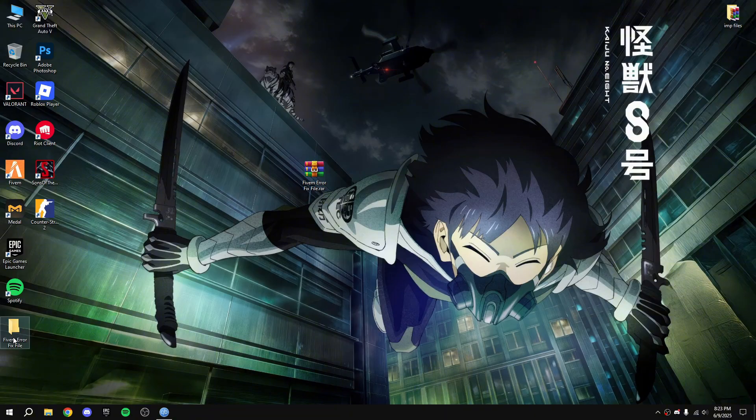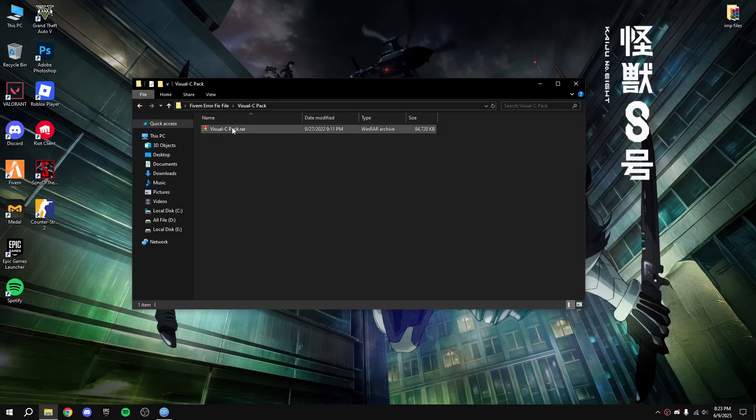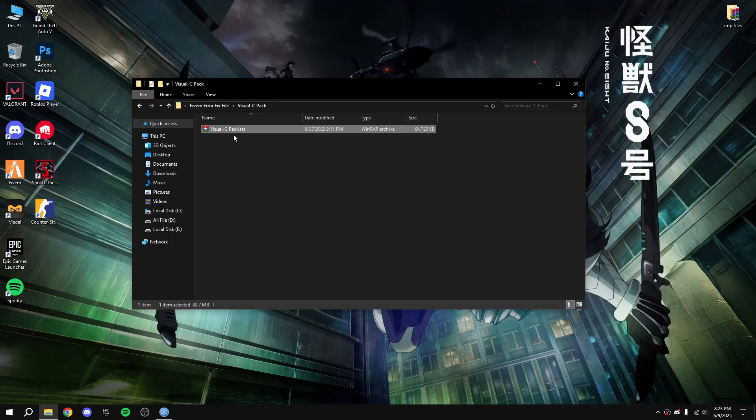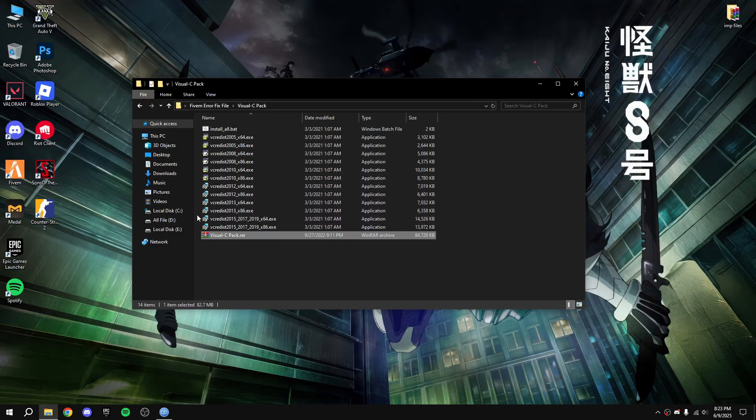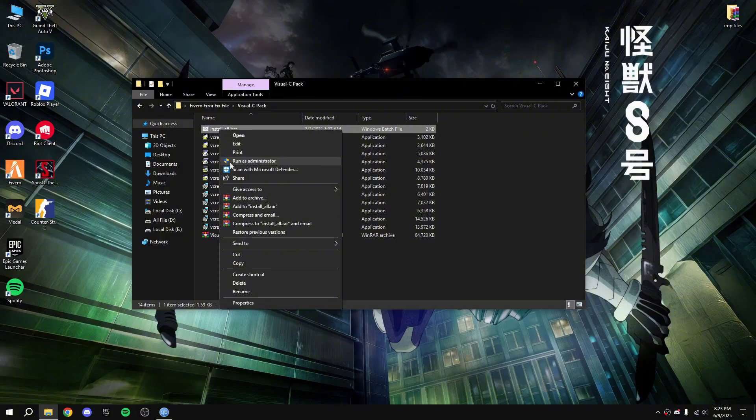Open the file Visual C++ pack. First let me install that. Extract the Visual C++ pack here, double click, right click on install all and run as administrator.